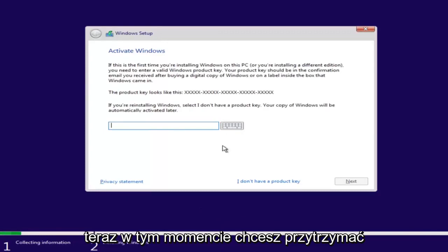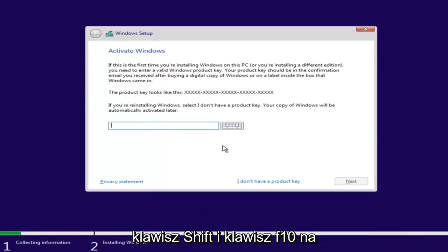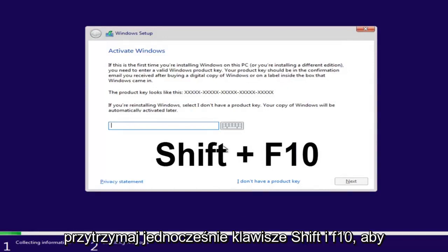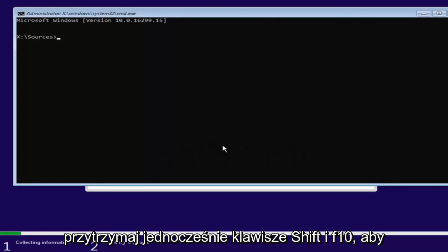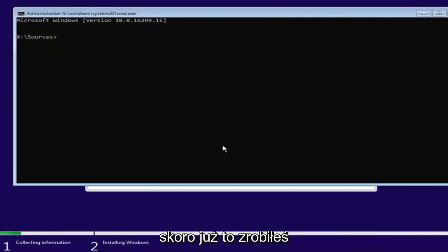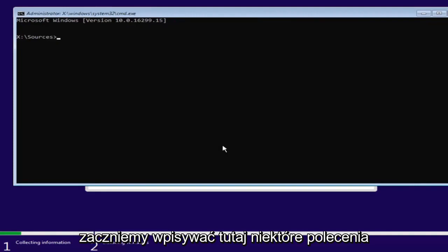Now at this point you want to hold down the Shift and the F10 key on your keyboard, so the function 10 key. Hold down Shift and F10 at the same time to open up the command line window. Now that you've done that, we're going to start typing in some commands.